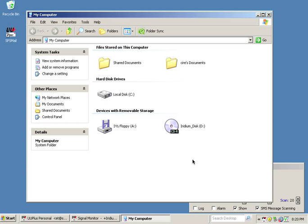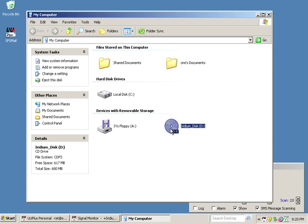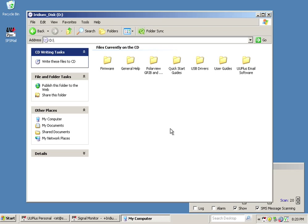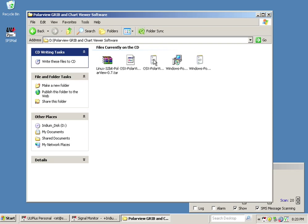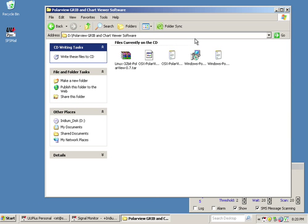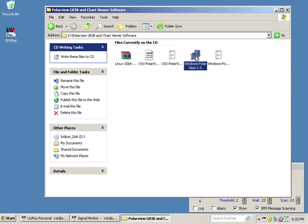The first thing we need to do is put in the Iridium CD that came with your order and open the Iridium CD and navigate to Polar View. And from here we have a couple different installations for Linux, for Mac, a couple setup guides. In this case we're just going to double click on the Windows Polar View.